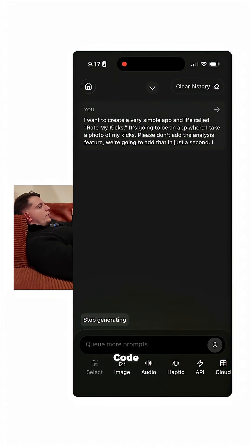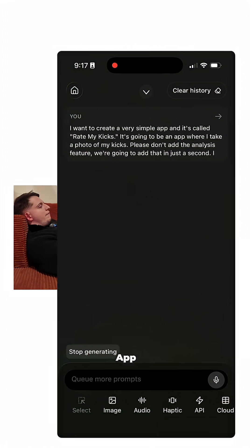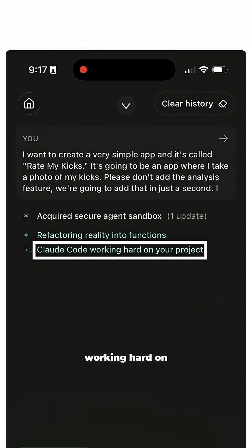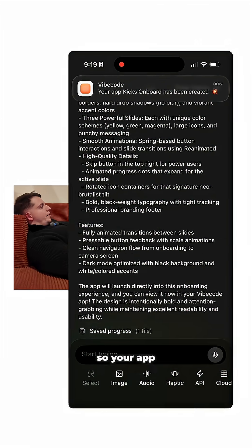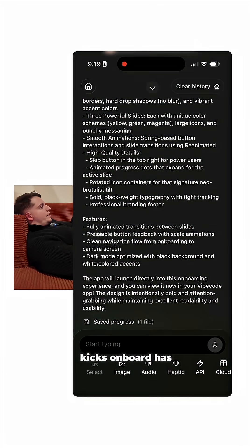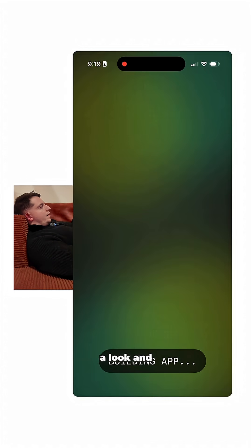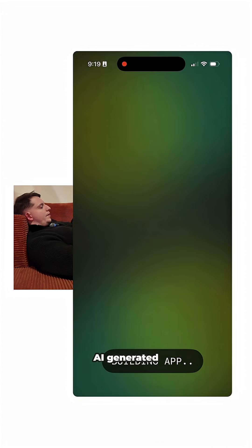This is Claude Code running directly on my phone through the Vibe Code app. Claude Code is working hard on your project — and your app 'Kicks Onboard' has been created. Let's take a look and see what the AI generated.